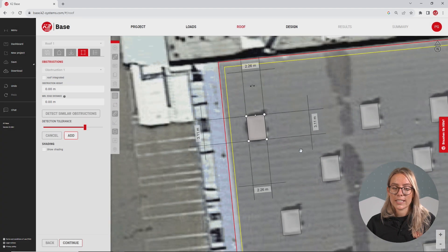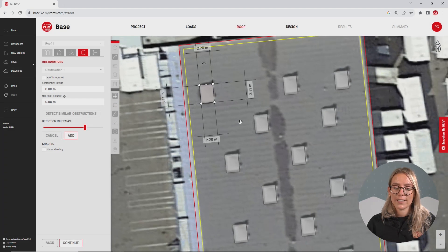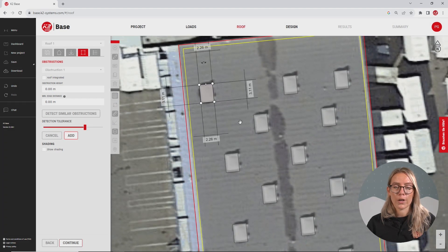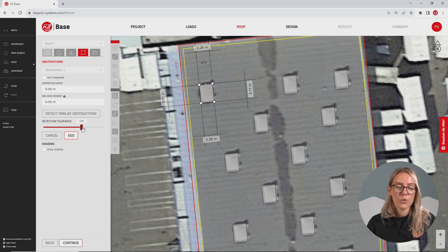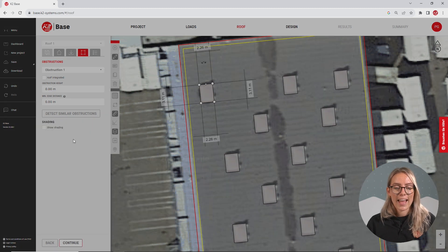As you can see, BASE has already detected all the obstructions by itself. In case you want to adjust a little, you can just move the bar a bit. But in this case, it really worked perfectly. So we're gonna click add.